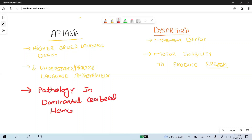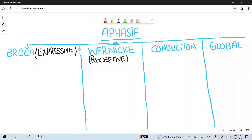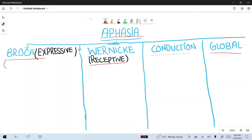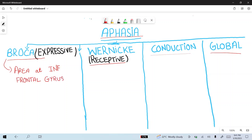Aphasias are divided into four types: Broca's, Wernicke's, conduction, and global aphasia. Broca's aphasia is also known as expressive aphasia, in which the Broca area located at the inferior frontal gyrus is damaged. In Broca's aphasia, speech production is impaired — there is decreased language production.